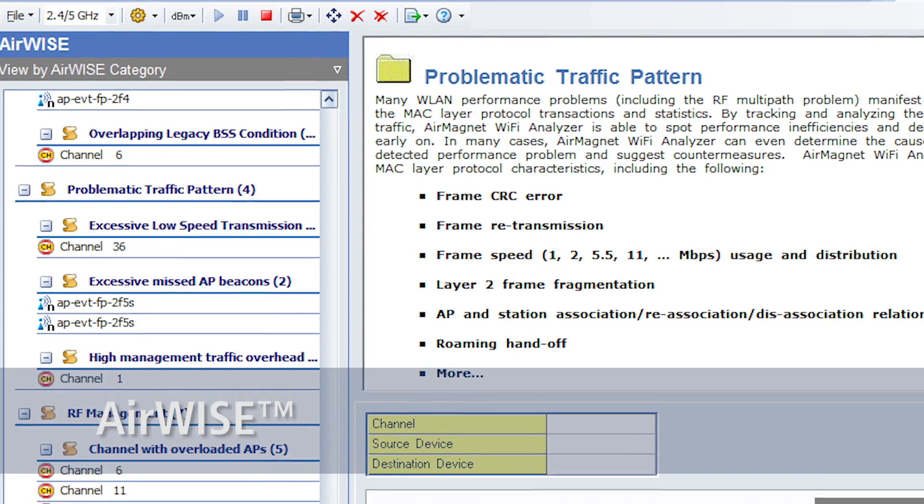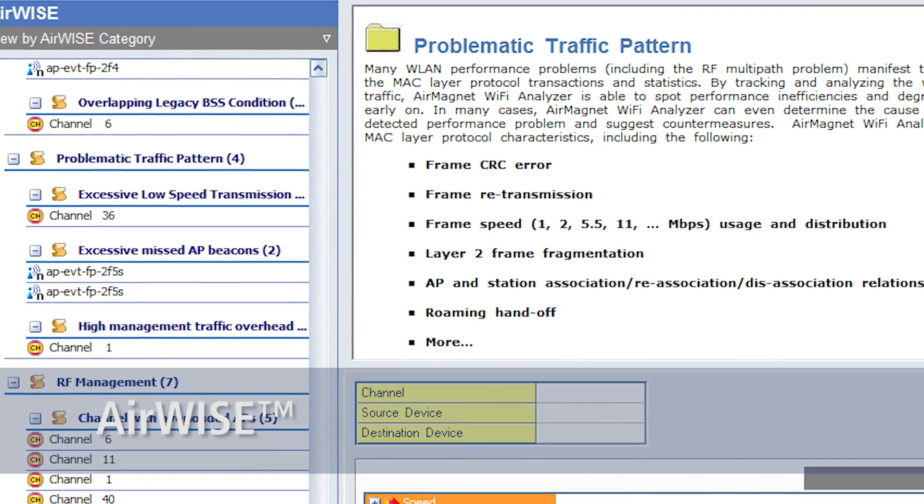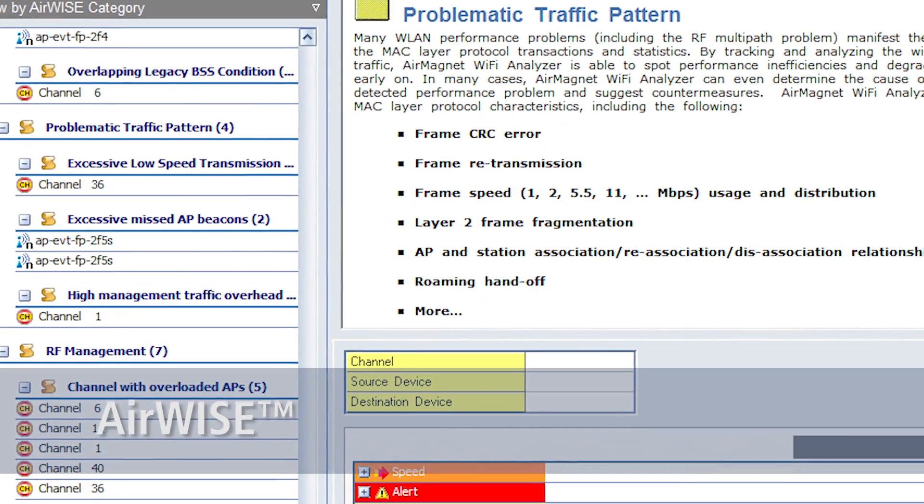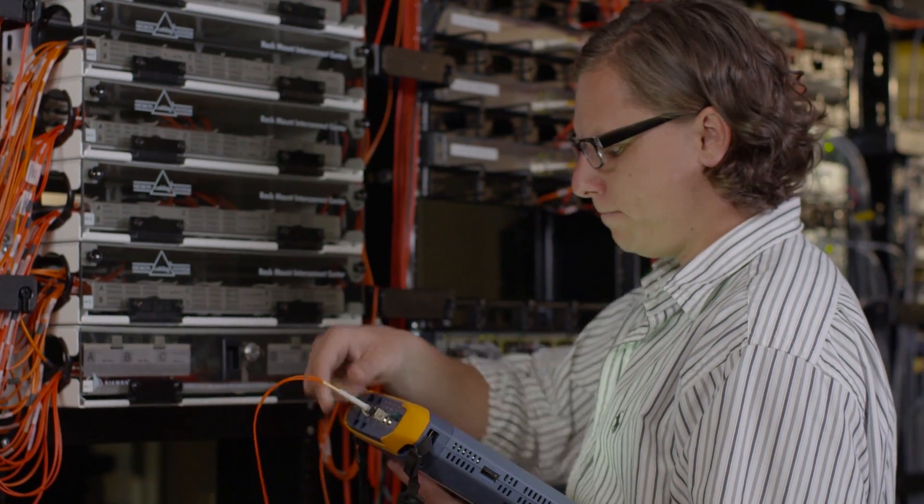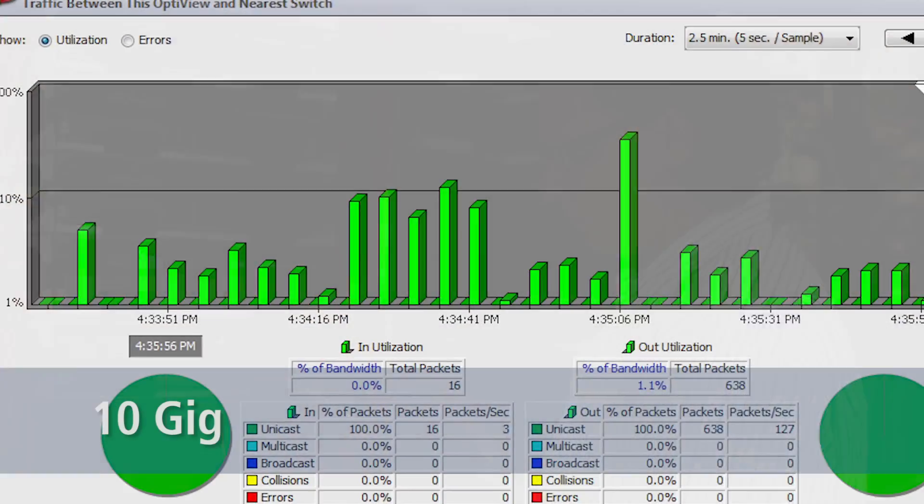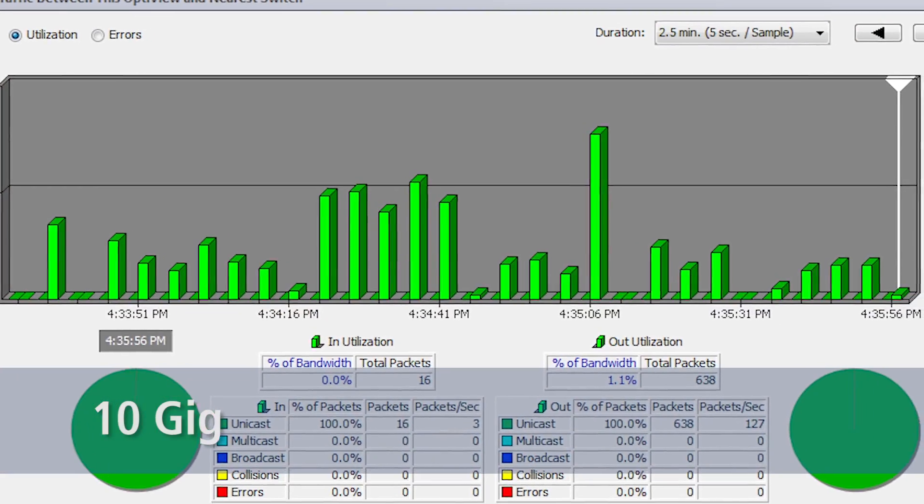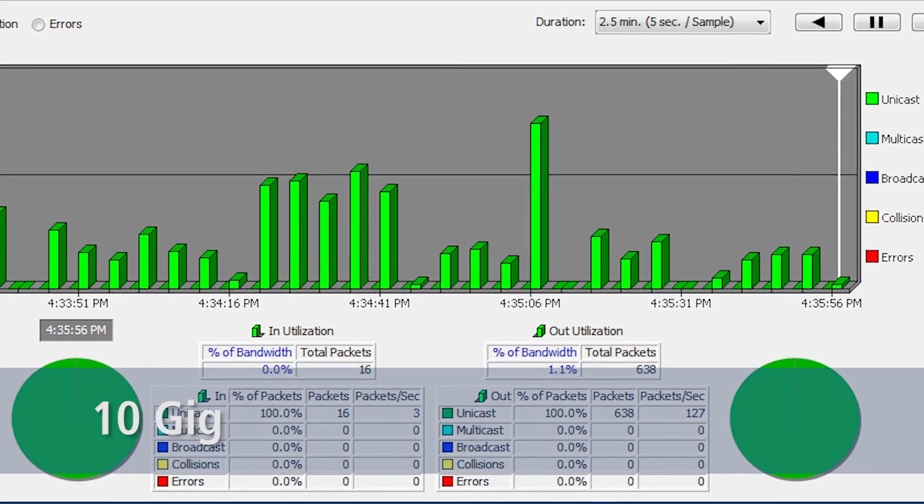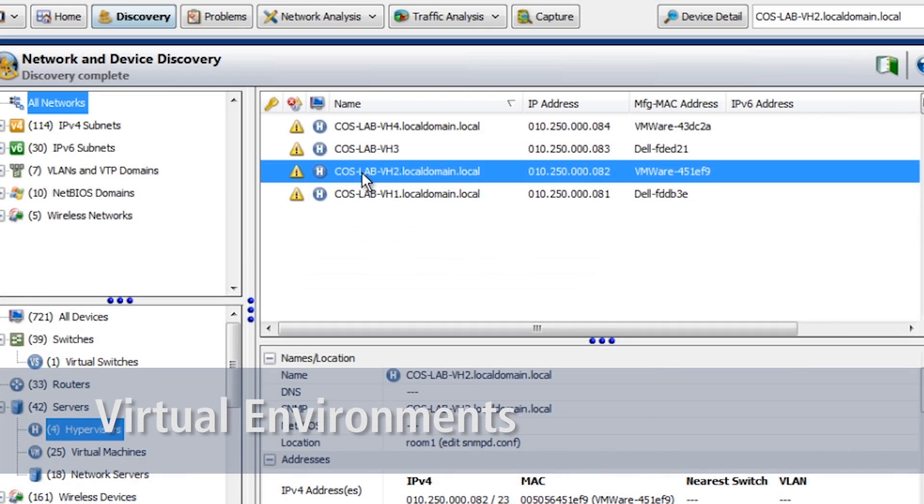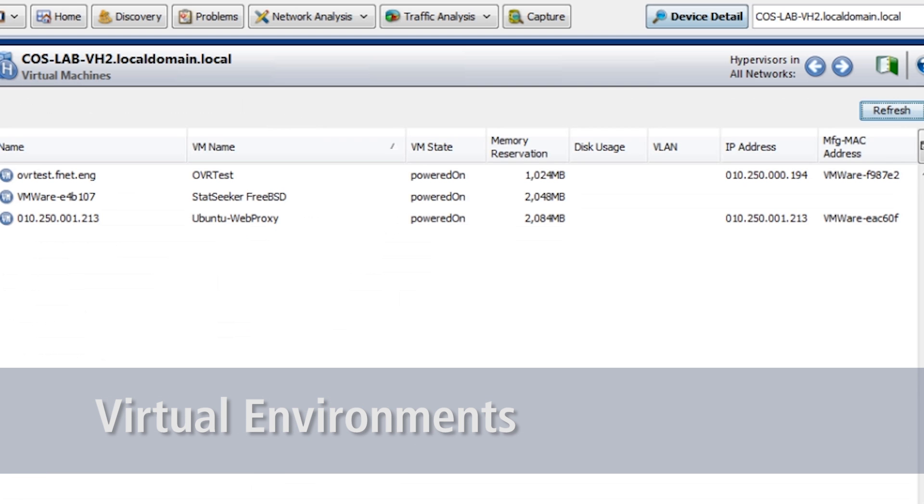In the data center, the XG can monitor traffic on 10-gig links in real-time or show configuration and problems in virtual environments, whether they're servers or switches.